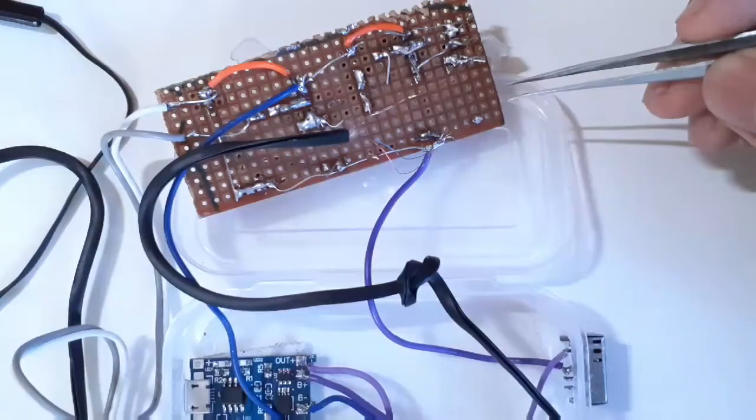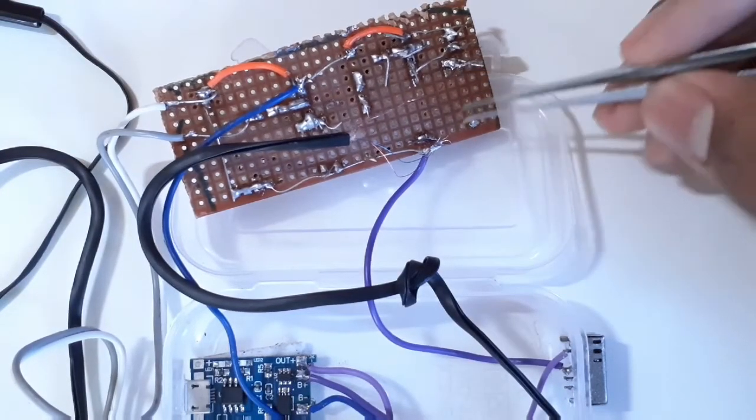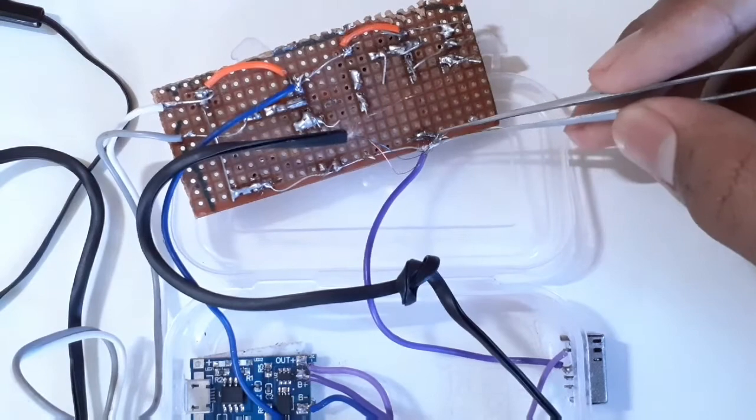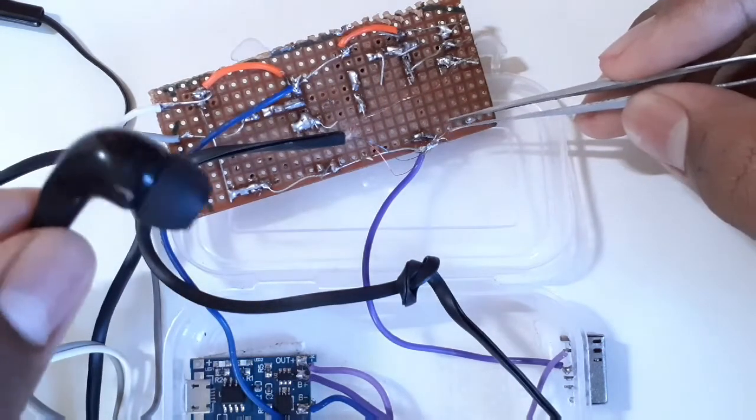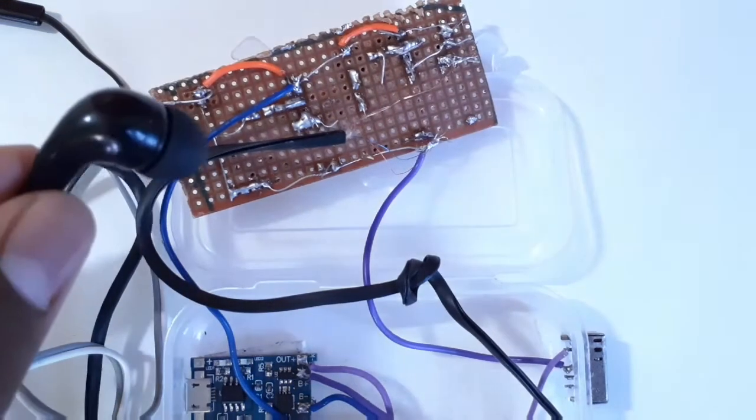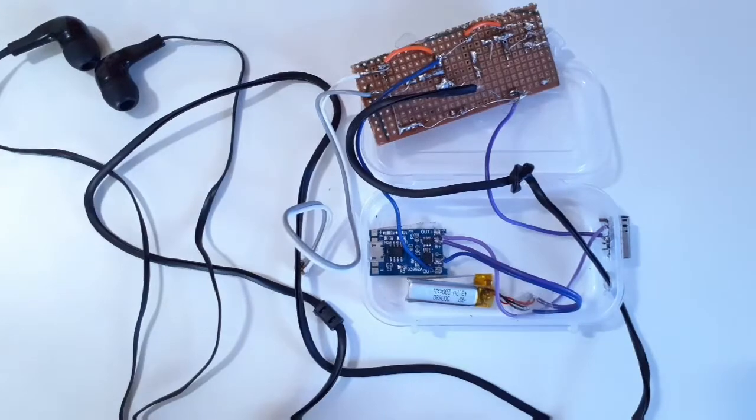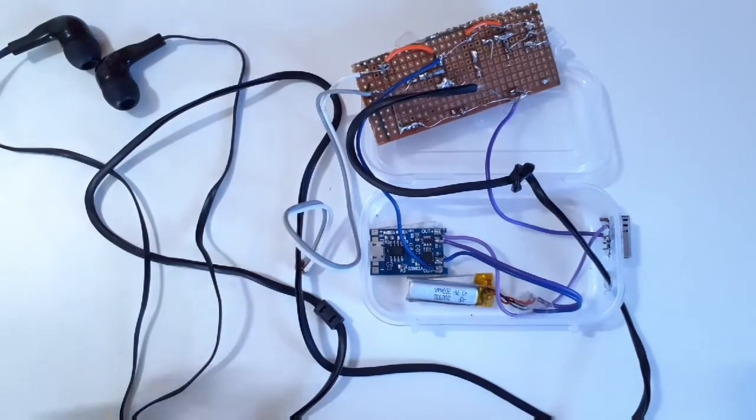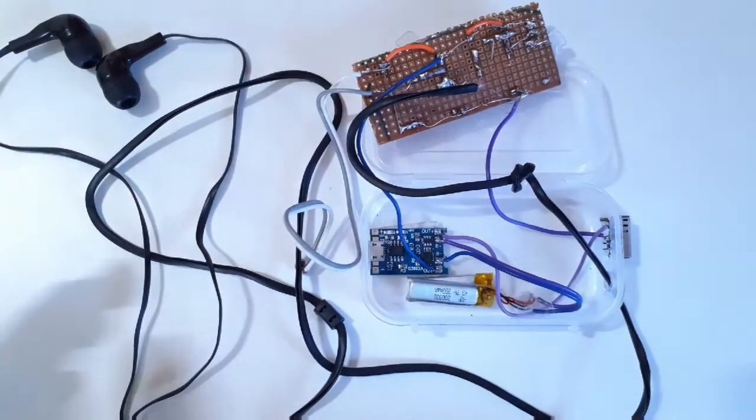Next we need to solder the wires of this earphone onto our amplification module for the output of the audio. And here is how it looks like when it's completed.